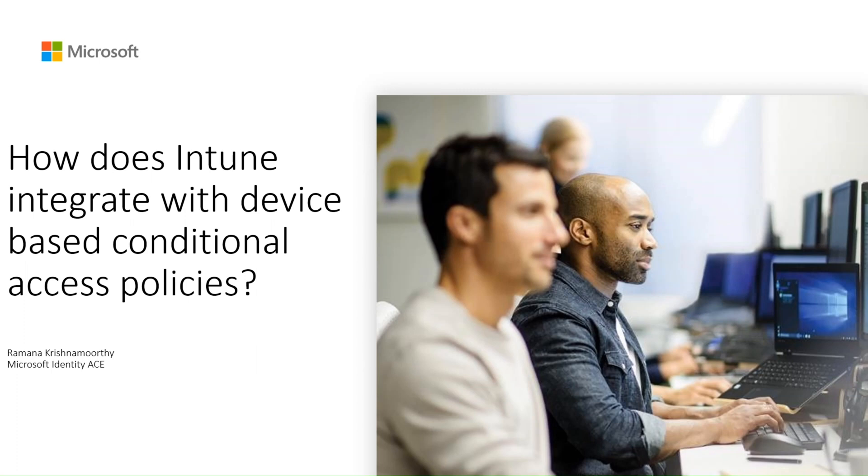I am also going to show you a demo on how to create device-based CA policy. A good understanding on this will help you troubleshoot device-based CA policy with Intune. Let's ride in.